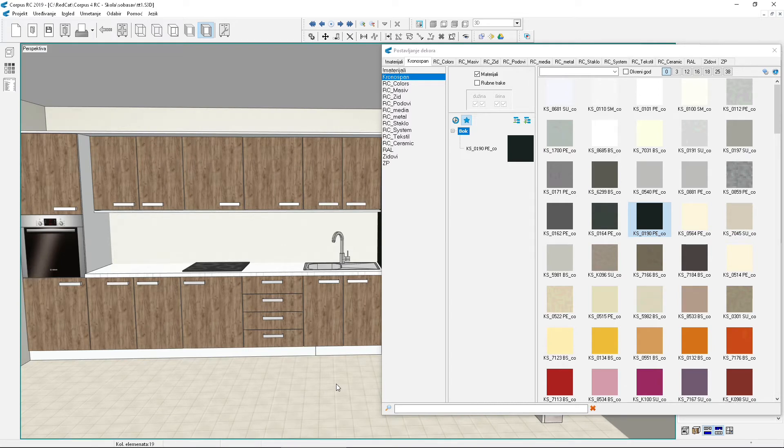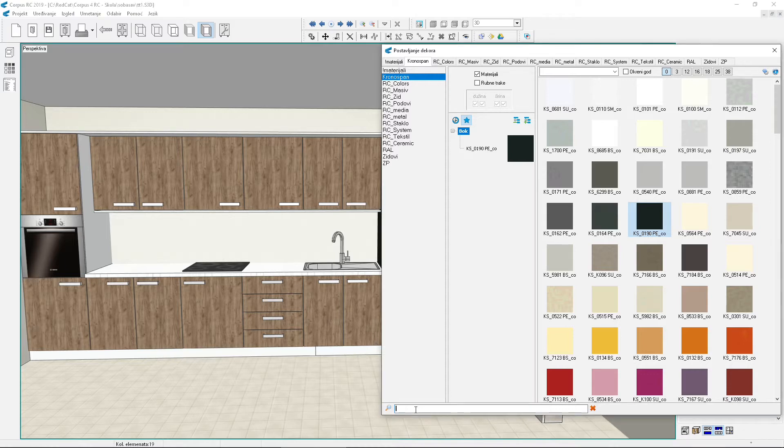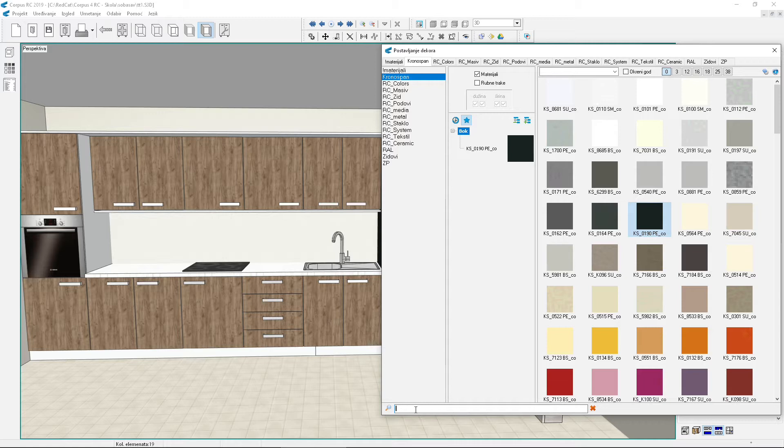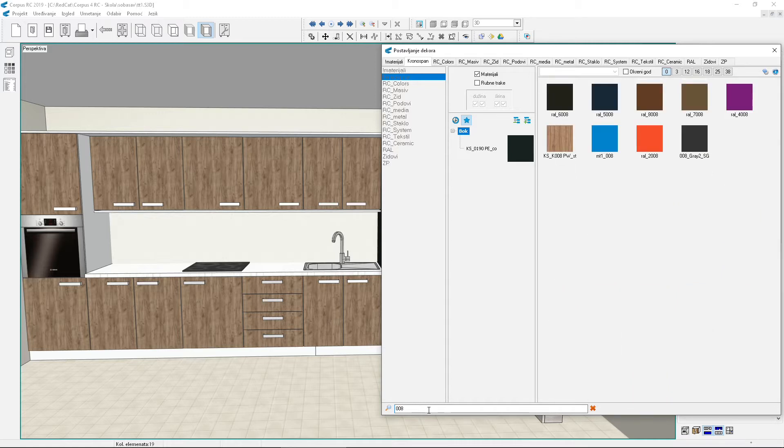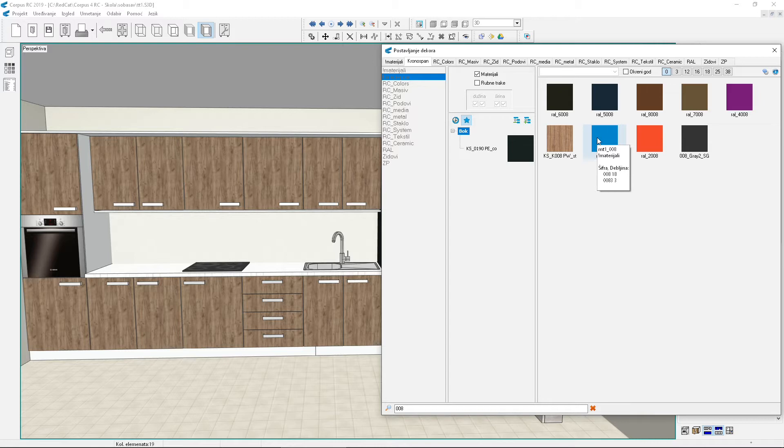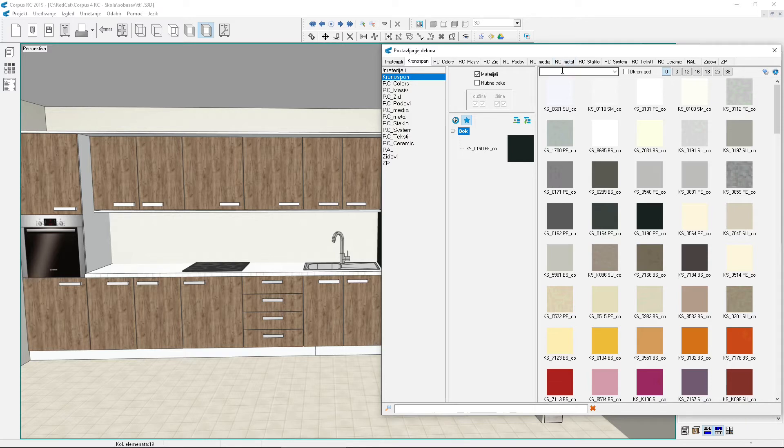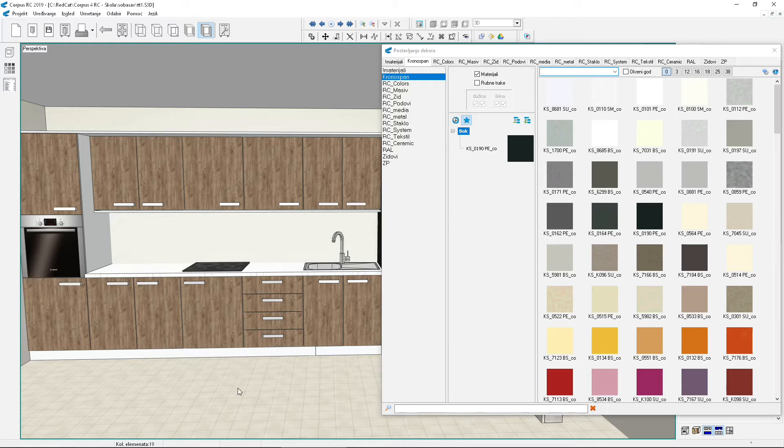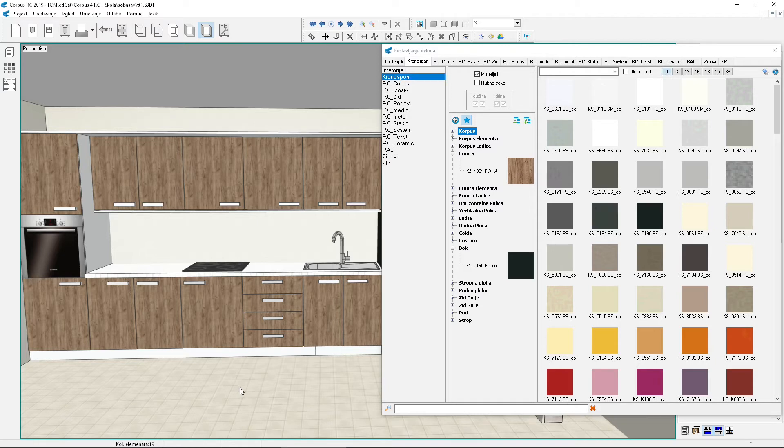At the bottom of the material change screen is a field for filtering the decor display. Enter text and only those decors that contain such text in their name will be shown. You need to enter at least 3 letters of text for filtering. If for example we enter 008, only those materials that have 008 in their name will remain visible. Filtering applies to all materials in Korpus, not just the current group. Hold the mouse over a decor to see which group it belongs to. The input field above the sample display is for selecting material by typing without using the mouse. If you know the pattern code, you can enter it here.